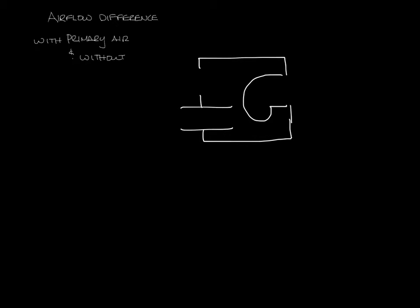Now if your damper is closed and your fan is running, your fan is going to be blowing air this way and it's going to be pulling it in through the induction port here and into the fan. How much air you get out of this, we'll call it CFM1.